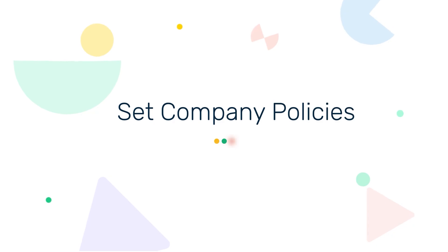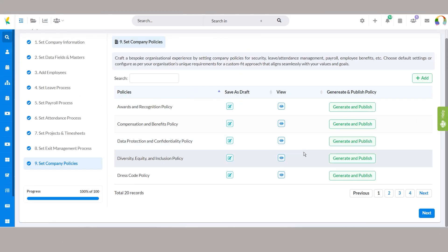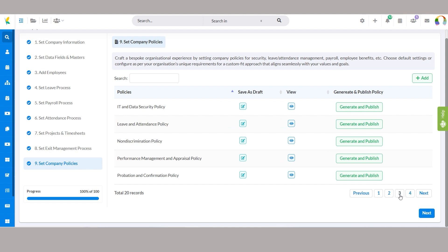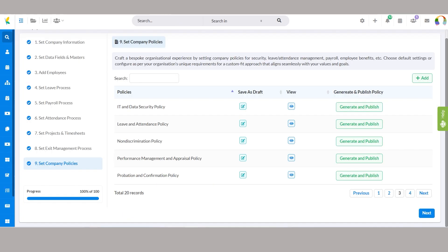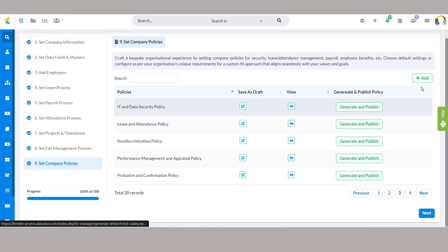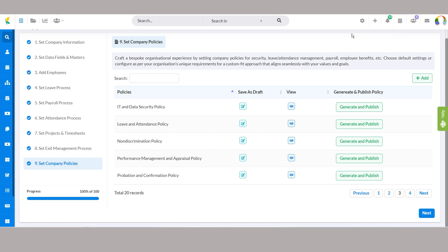Step 9, set company policies. Craft a bespoke organizational experience by setting company policies for security, leave attendance management, payroll, and employee benefits. Choose default settings or configure them to align seamlessly with your organization's values and goals.